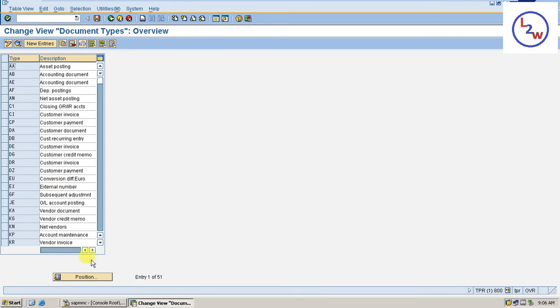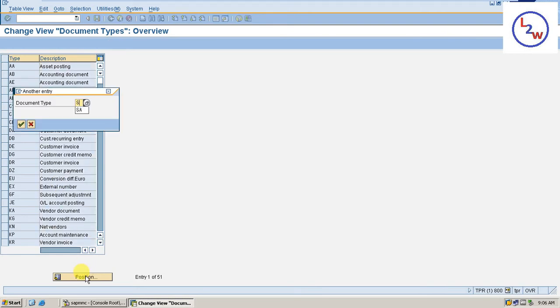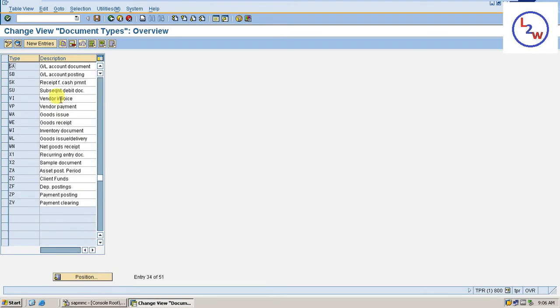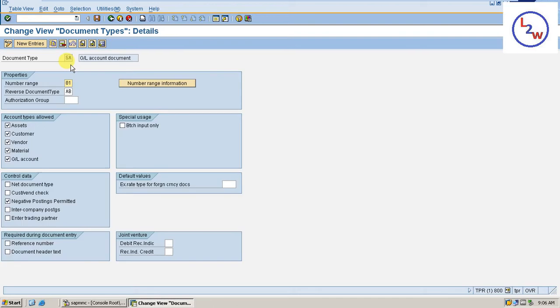This is GL account. SA. That is GL account. Double click on this. Select number range.